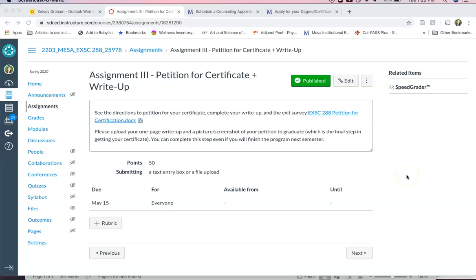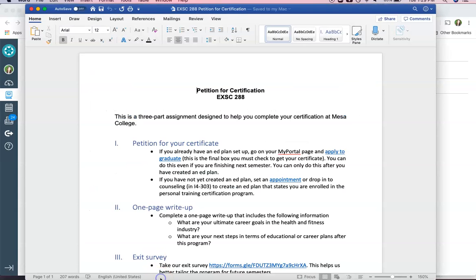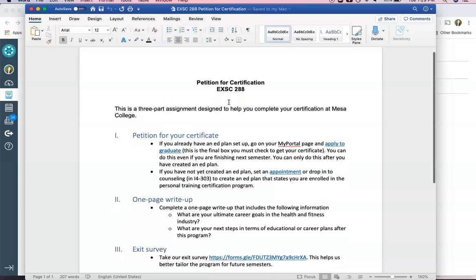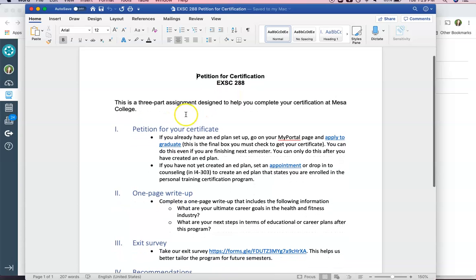Hello again everyone, Kelsey here. I am going to quickly explain assignments 3 and 4. So assignment 3 is your petition for your certificate and a little write-up of what your plan is after this. I have a link to a Word doc here that walks you through it.